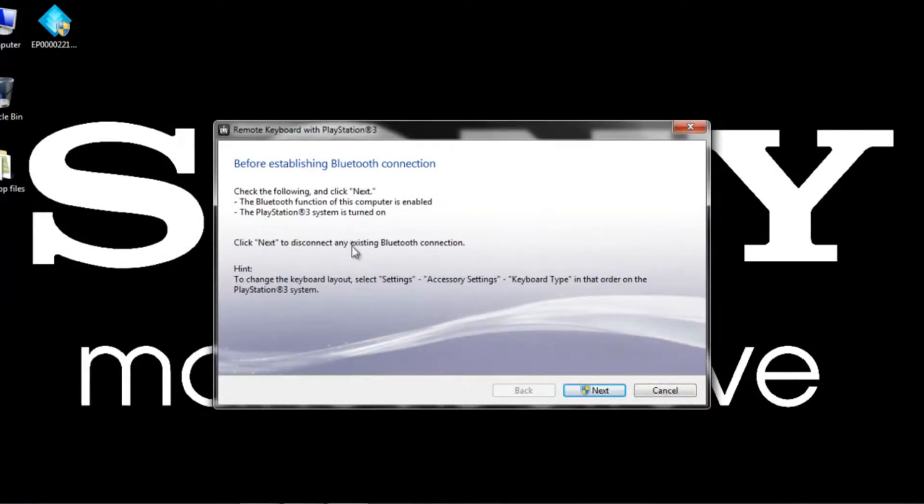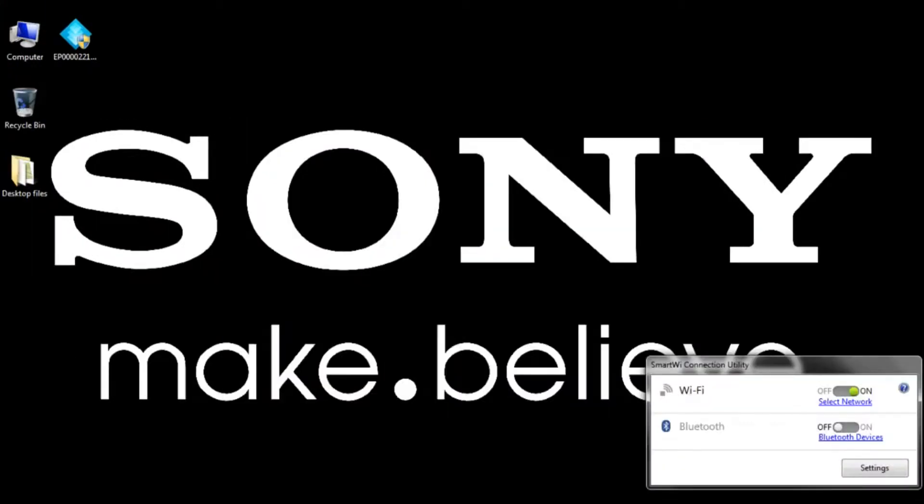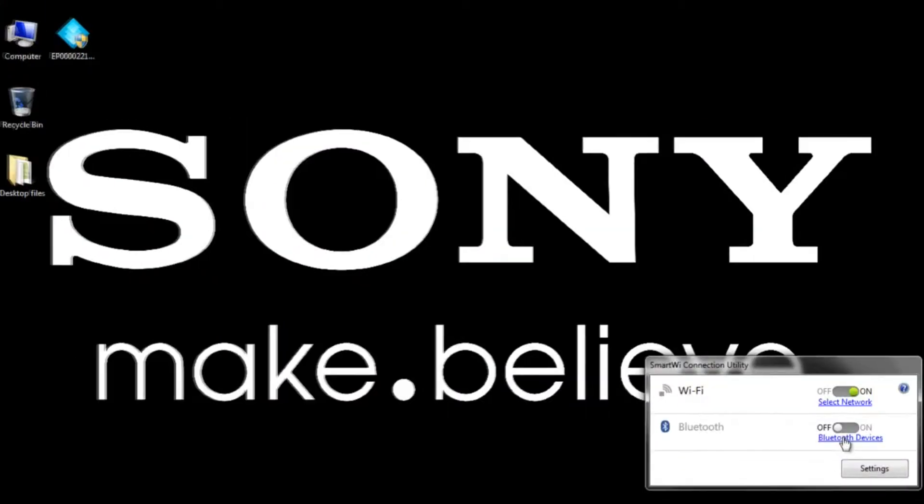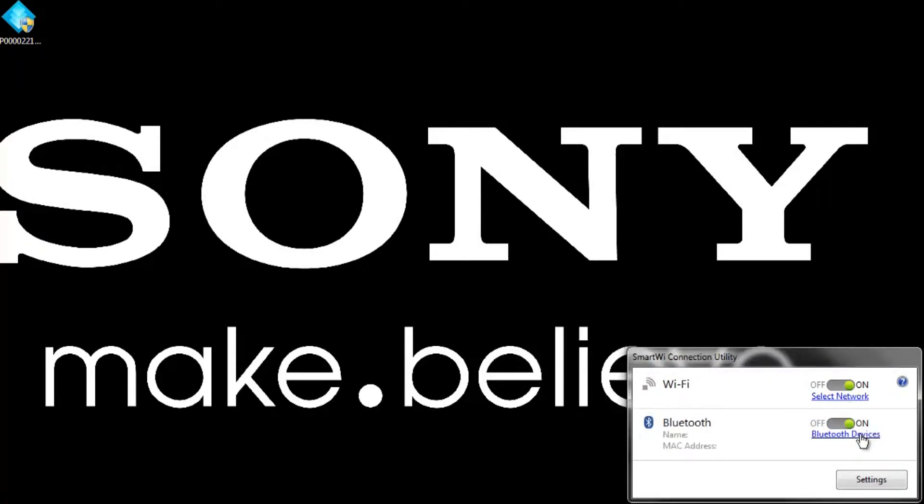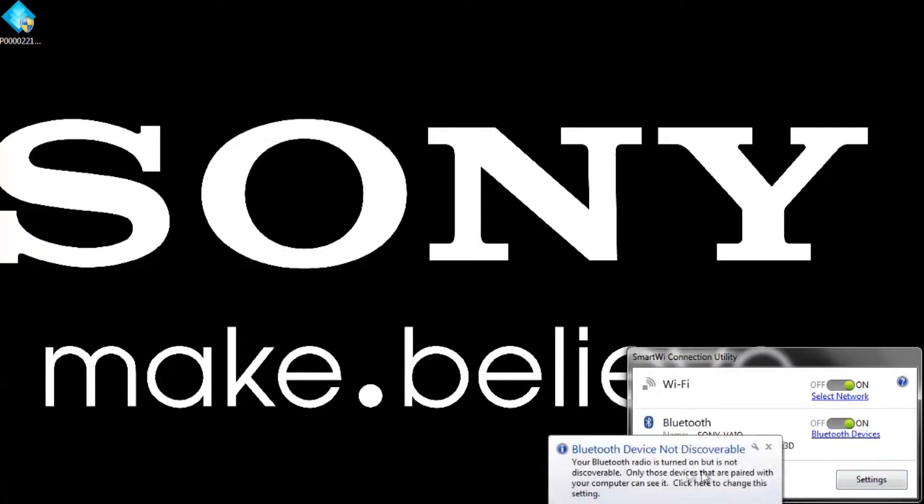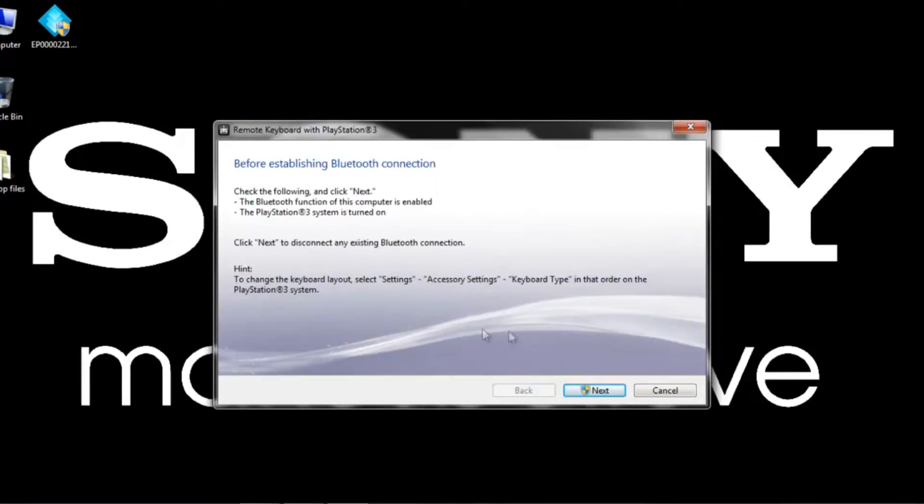And remember, before establishing a Bluetooth connection, the Bluetooth function on the computer must be enabled, so we are enabled. And my PS3 here is also turned on. So we can go ahead and click Next.